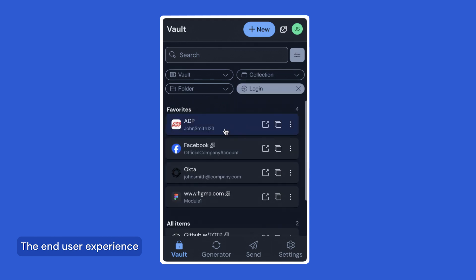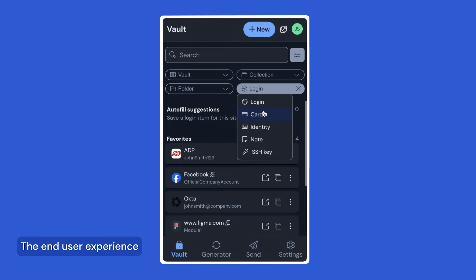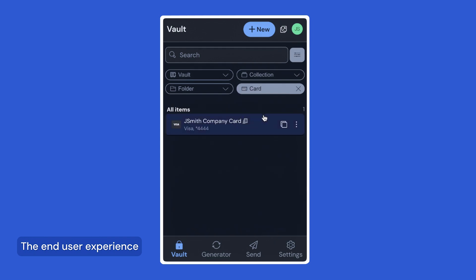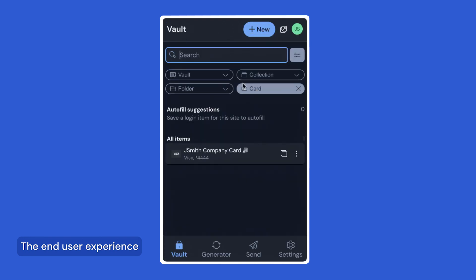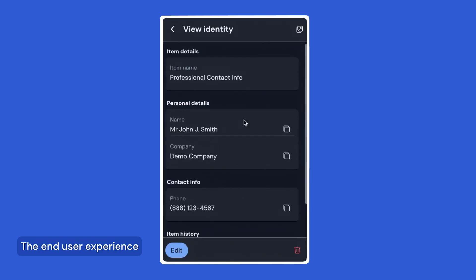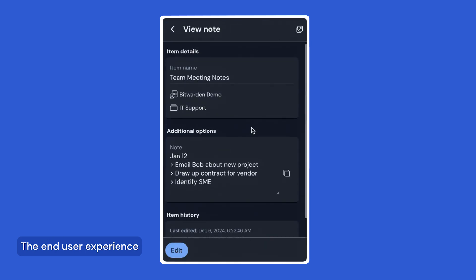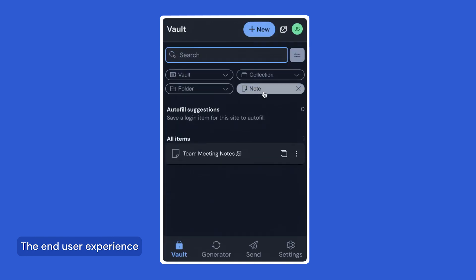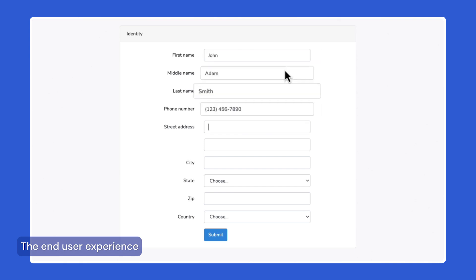Logins can be used to store usernames and passwords, hash keys, TOTP keys, and other information related to login. Cards can be used to securely store credit or debit card information. Identities can be used to store any information about a person or a place, such as your own address or the phone number of an important contact or vendor. Secure notes can be used to store any plain text or data that does not fit into the previous item types. And finally, SSH keys can be stored as an item type as well.